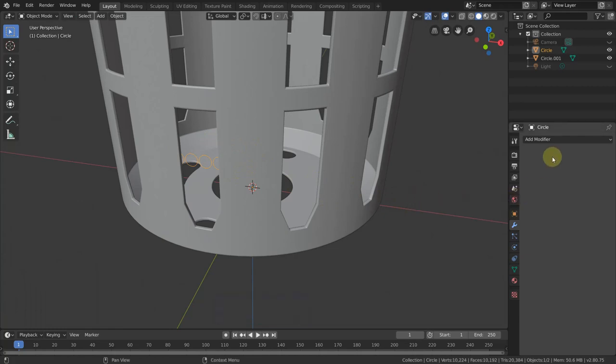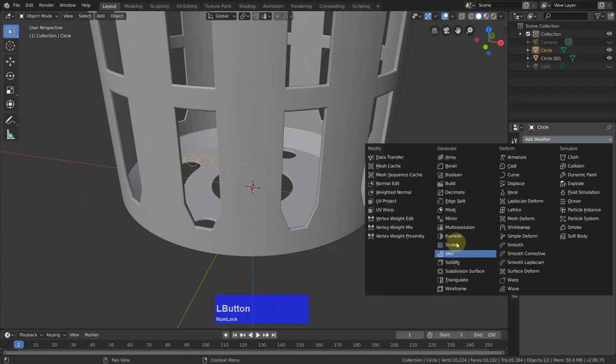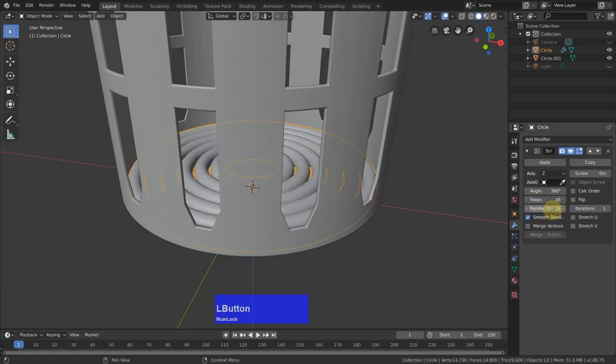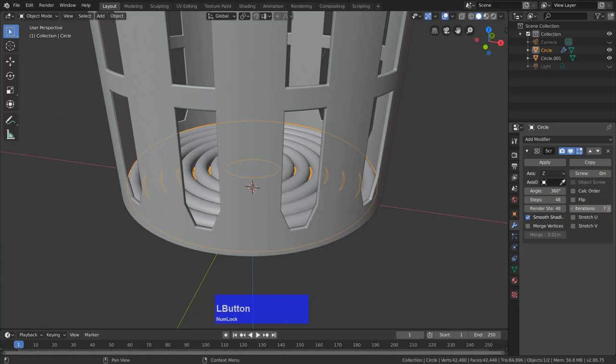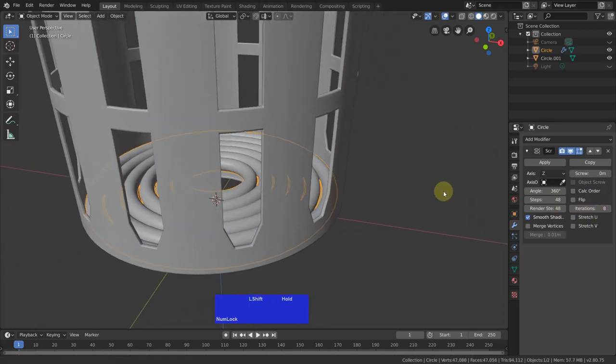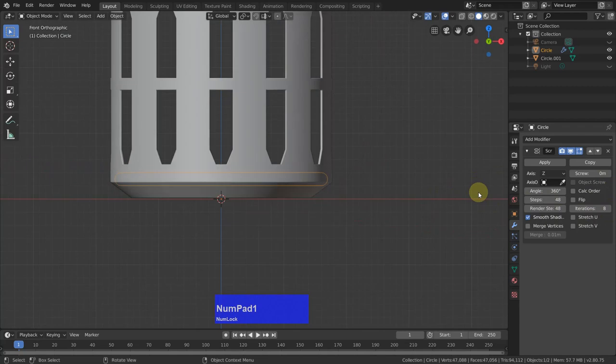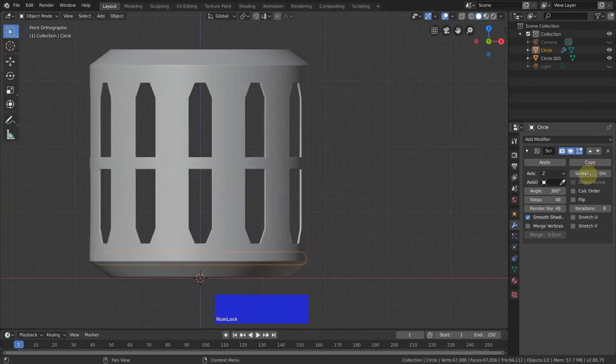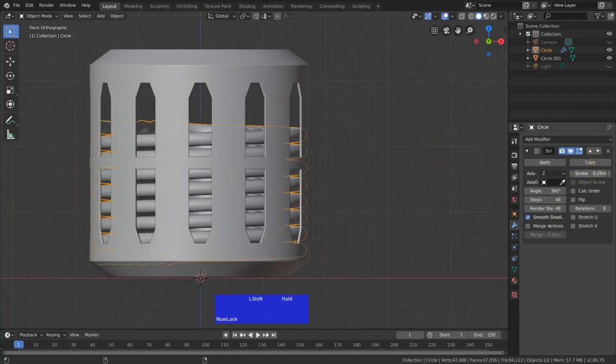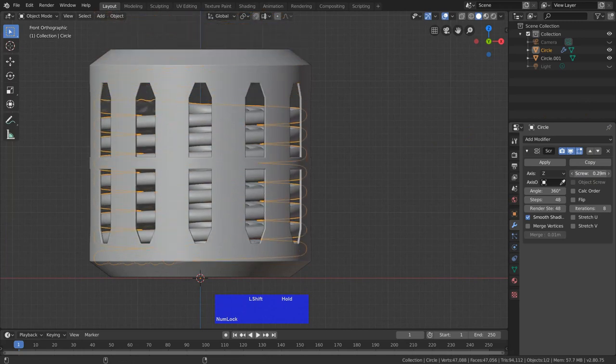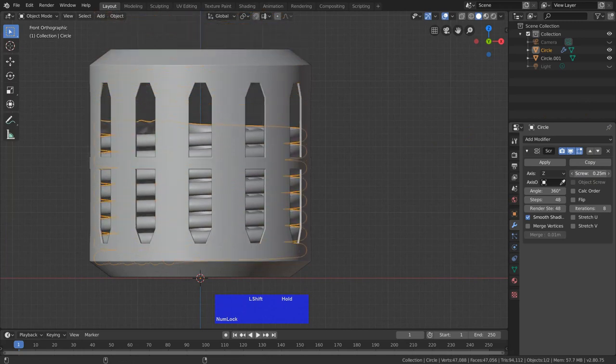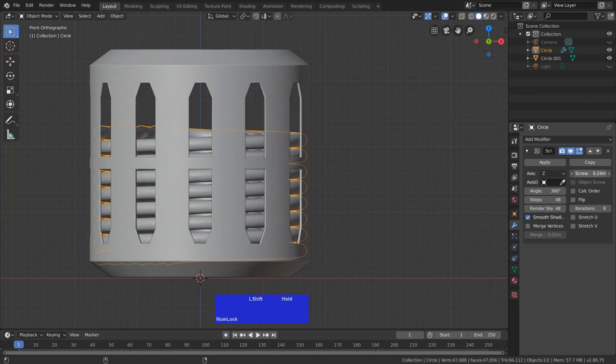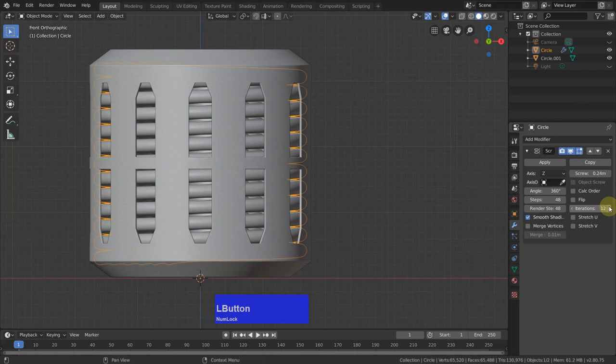Select this object and go to the screw modifier with 48, should be enough, and 48 here. And I want to start with maybe eight iterations. And in the side view we can go up with the screw value. And I want to have a bit of air in between here also. Then go up with the iterations to here, that's good.